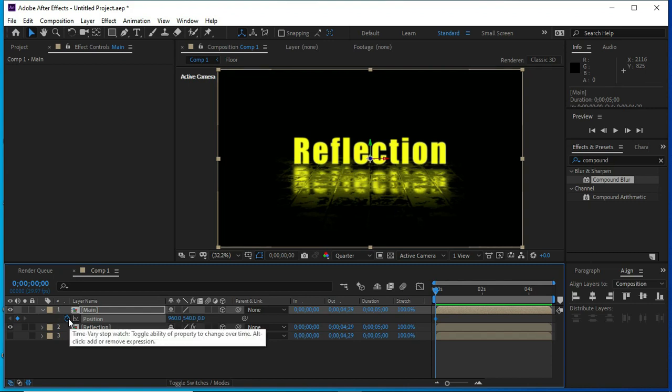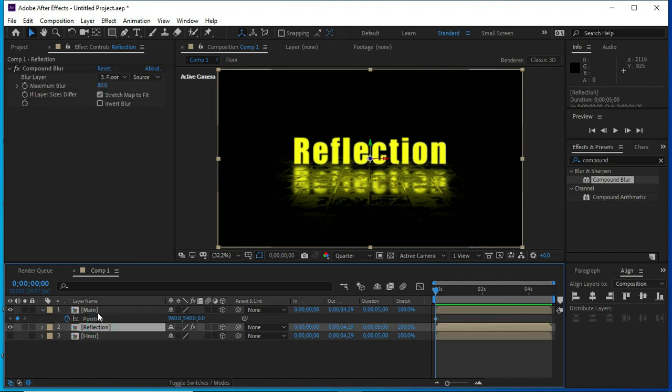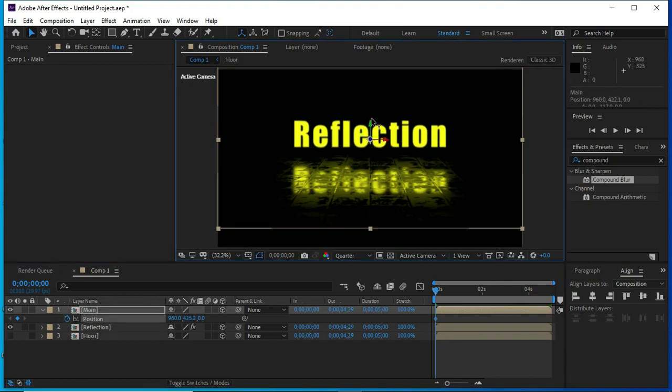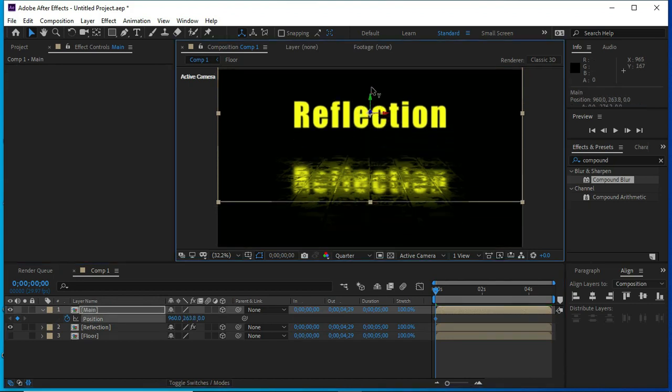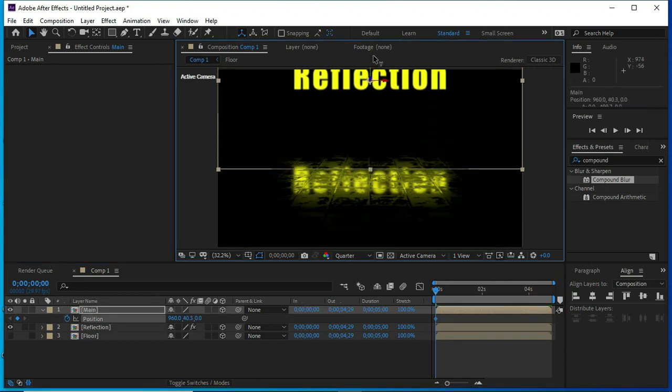Press P and put key frame at this point. Select main layer and we will change its position.